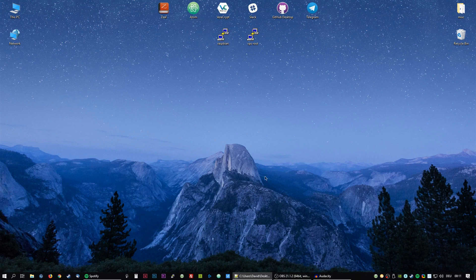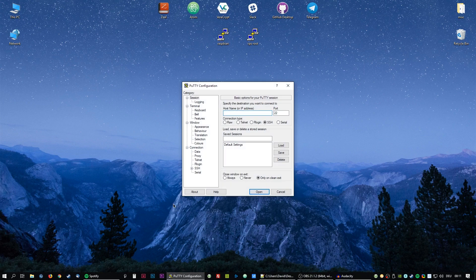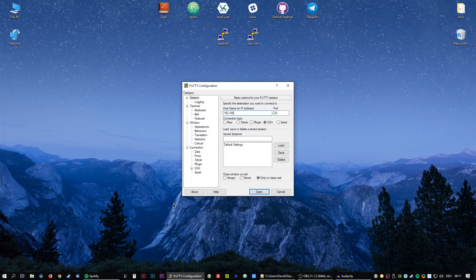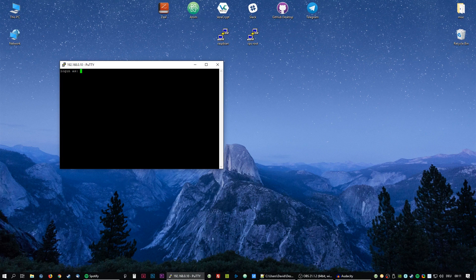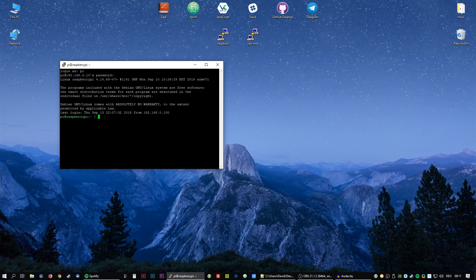Now we are going to connect to our Pi via SSH. In this case I'm using PuTTY, but you can use any SSH tool like WinSCP. And we're going to login into the default user here.